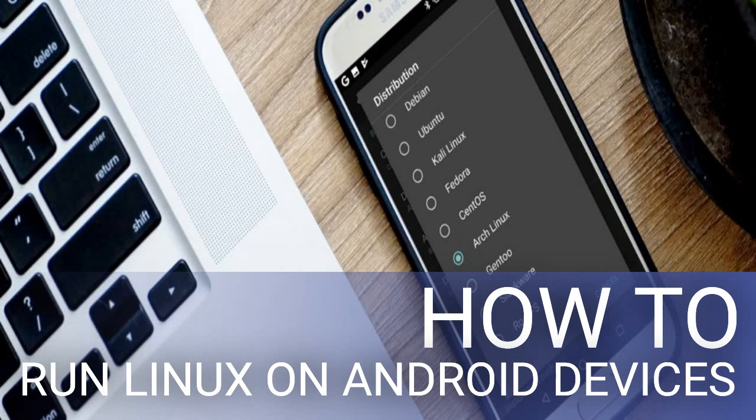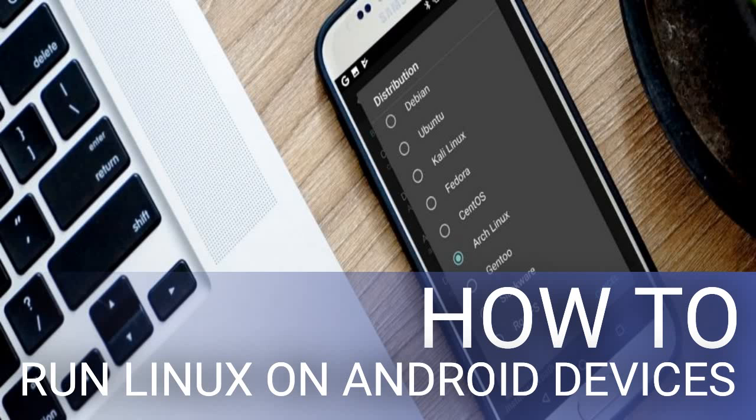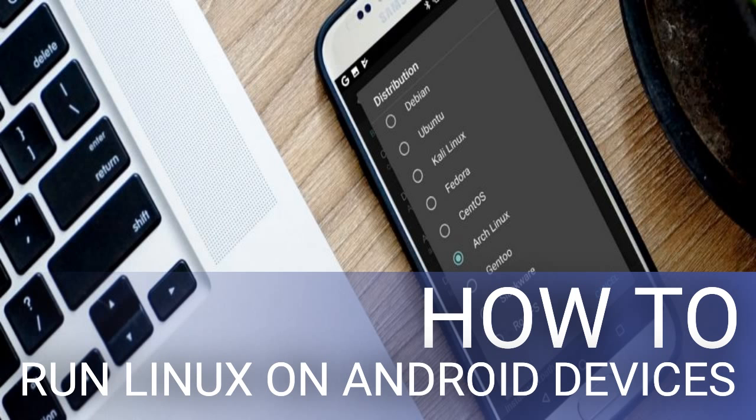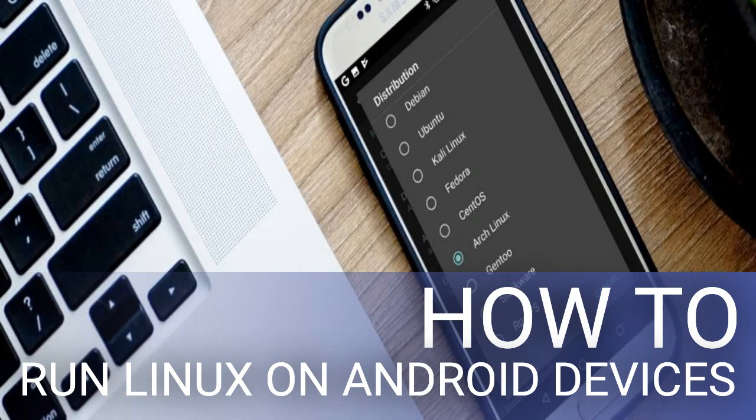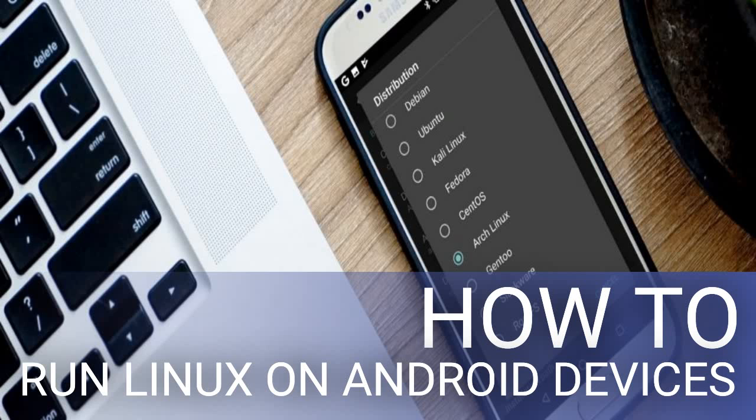While we've covered a few good options to run Linux on your Android device, other methods are available. Dex: if you own a modern Samsung device, you have the option of switching your hardware to desktop mode with Dex. Termux lets you access a Linux command line on Android.